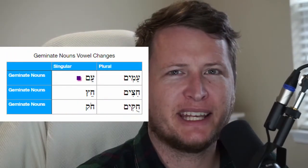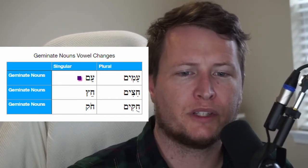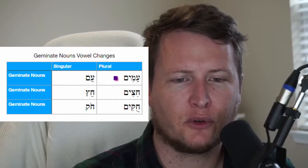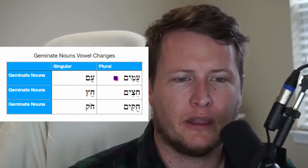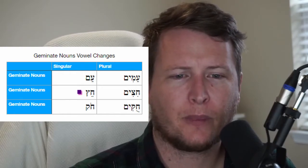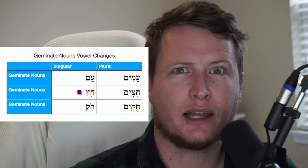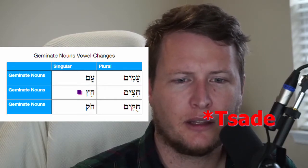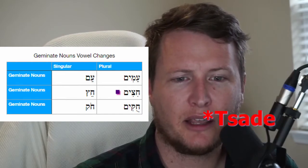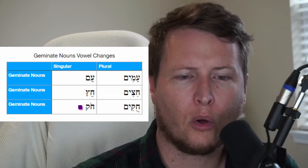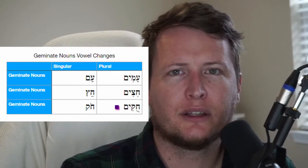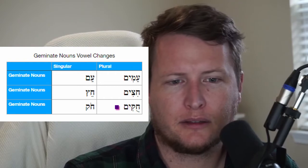Then we have geminate nouns — 'geminate' means doubled. These nouns originally had doubled consonants. Am (people) was originally amam, so in the plural it becomes amim with a dagesh forte in the mem, meaning peoples. Khets (arrow), whose original stem was khatsats (doubling of the tsade), becomes khitsim with a dagesh forte in the tsade — arrows. Chok (statute/ordinance), whose original stem was khaqaq (doubling of the qof), becomes khuqqim — statutes/ordinances.